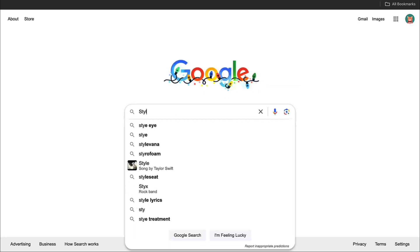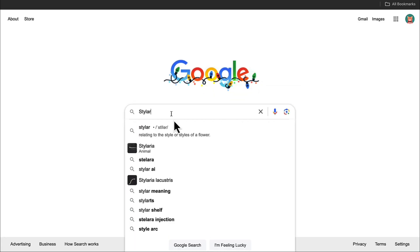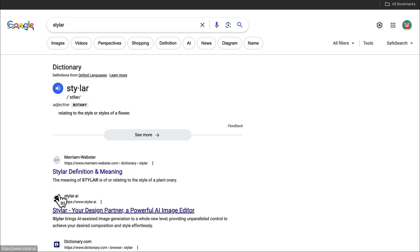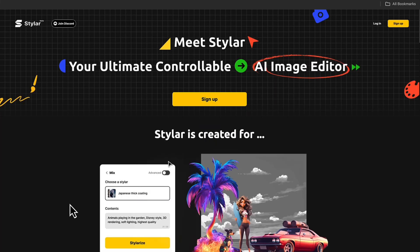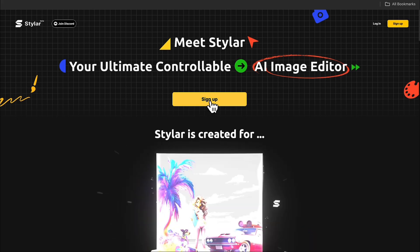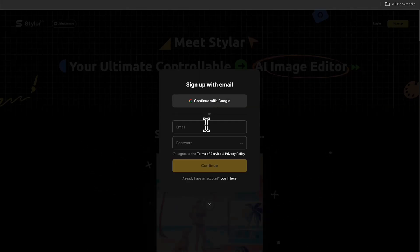Open Google and search for Styler. Click on the link for Styler AI. Click Sign Up, and you can directly register and log in using your Google account.